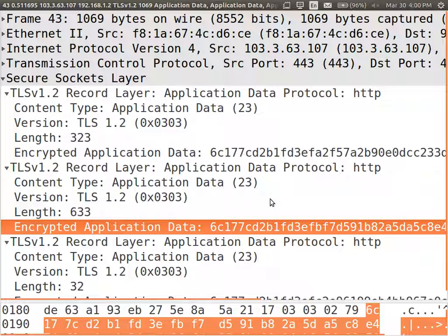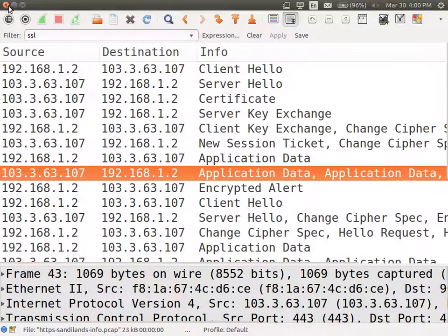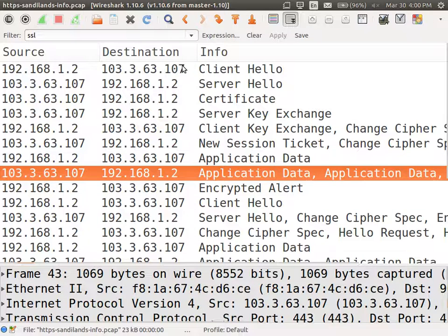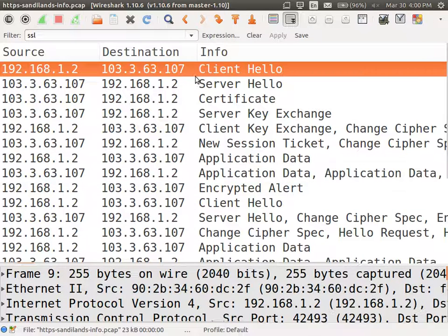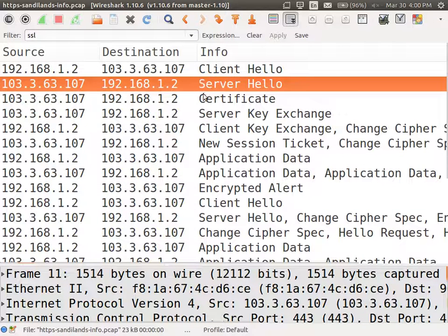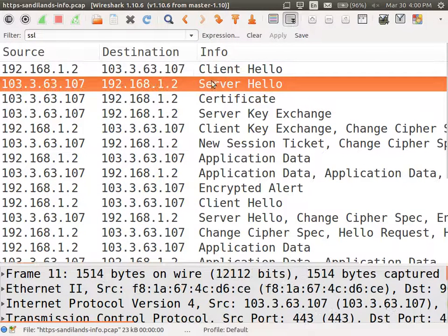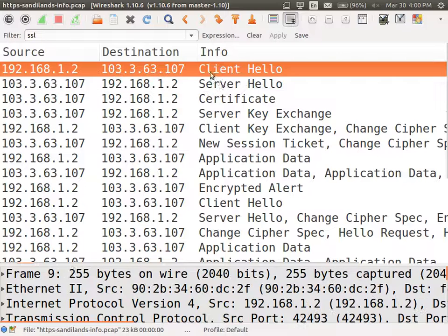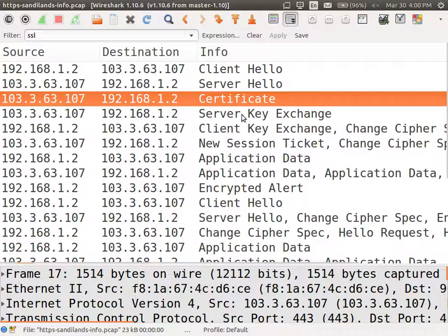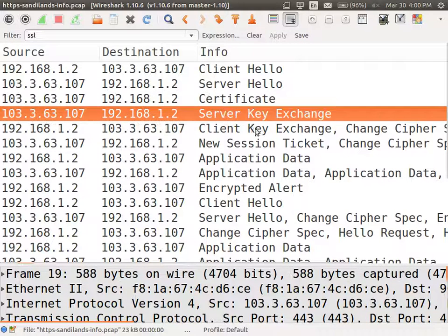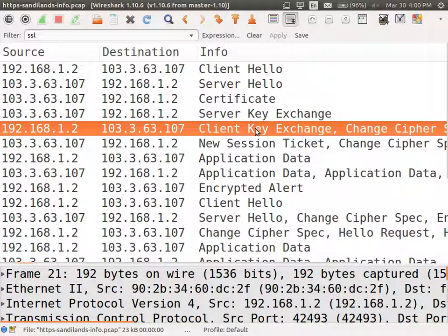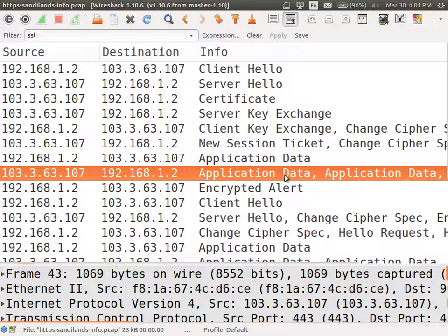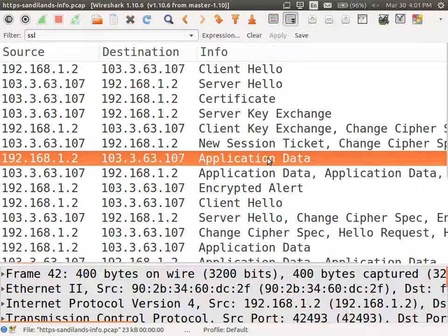So the idea is we set up a connection. First we set up the TCP connection. And then we set up an SSL connection. Agreeing on parameters in the hello messages. Authenticating the server using a certificate. Exchanging a key, so then we can do encryption. And there's a couple of other messages to say we're ready to do encryption. And the application data is the encrypted data.